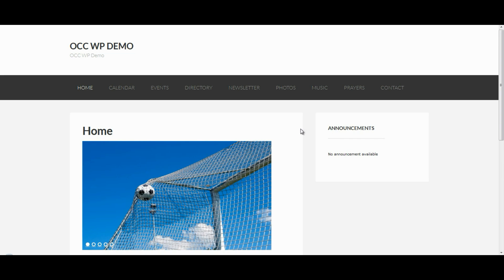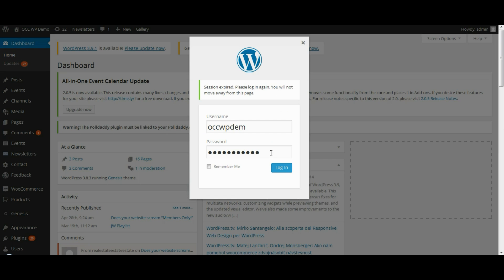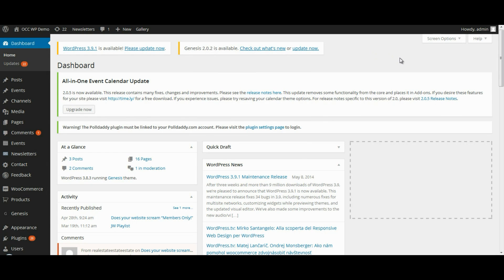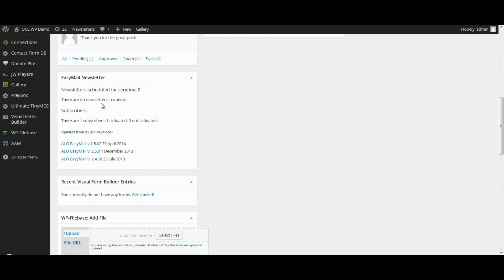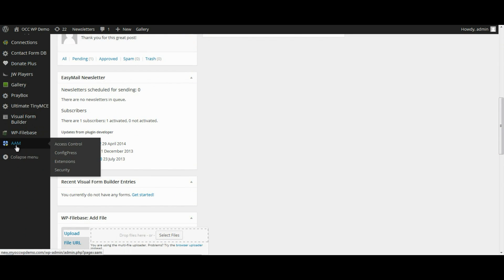Let's go ahead and log in to the back end of the website. Once we're logged into the dashboard, we want to look on the left-hand side of the menu and select AAM, which stands for Advanced Access Manager, and click on Access Control.